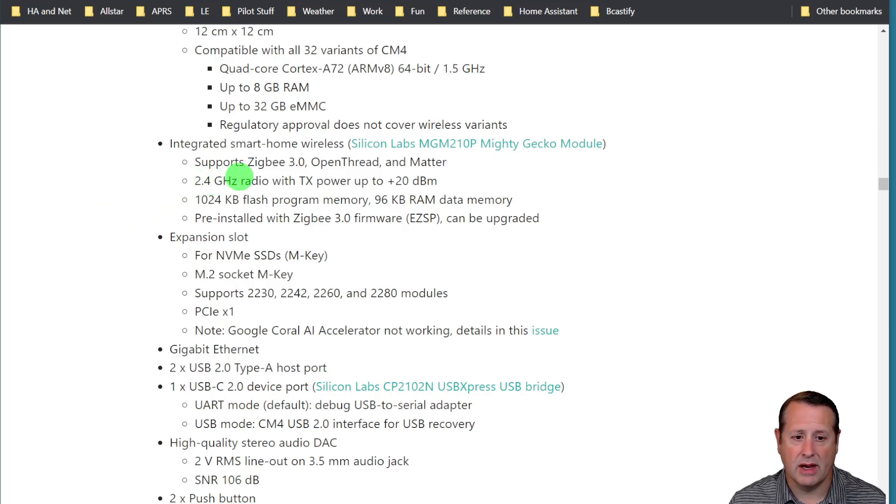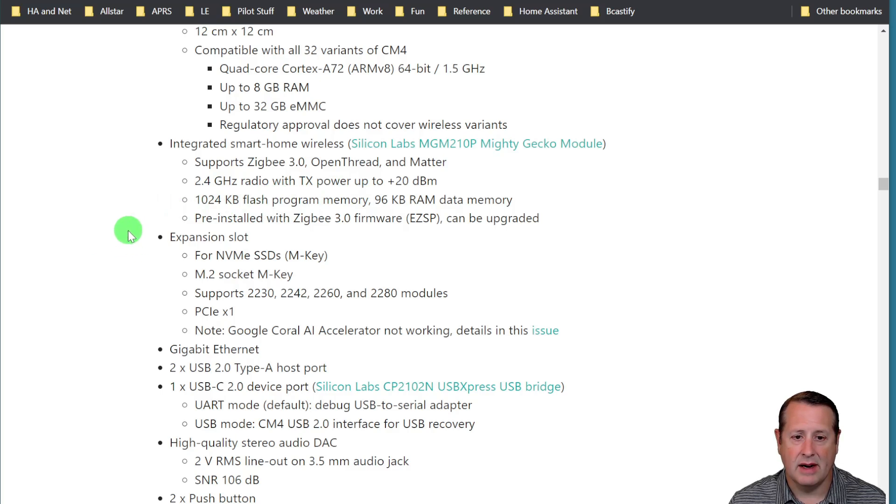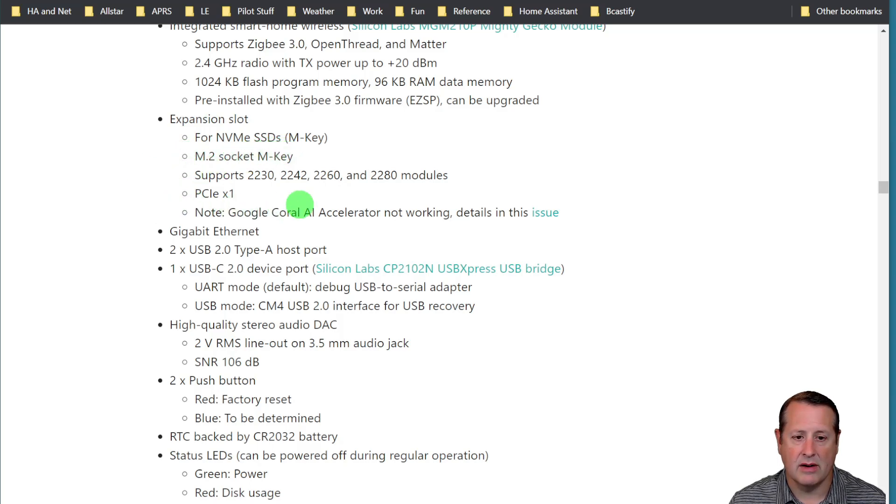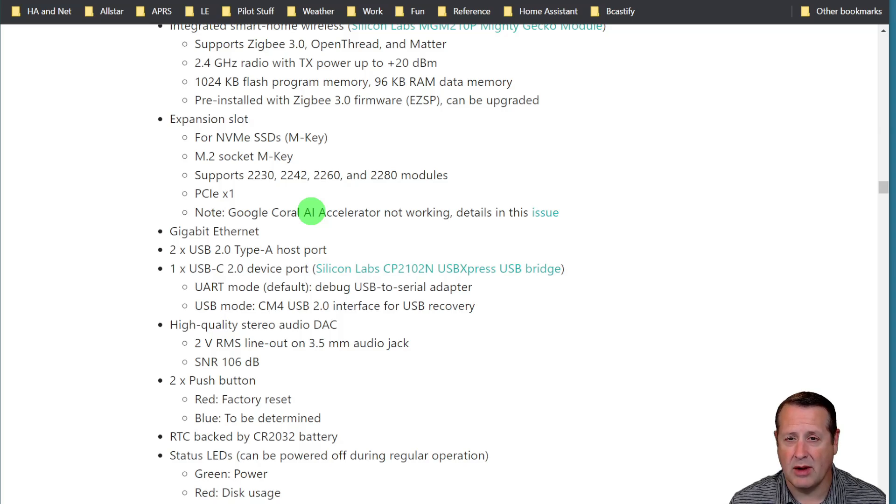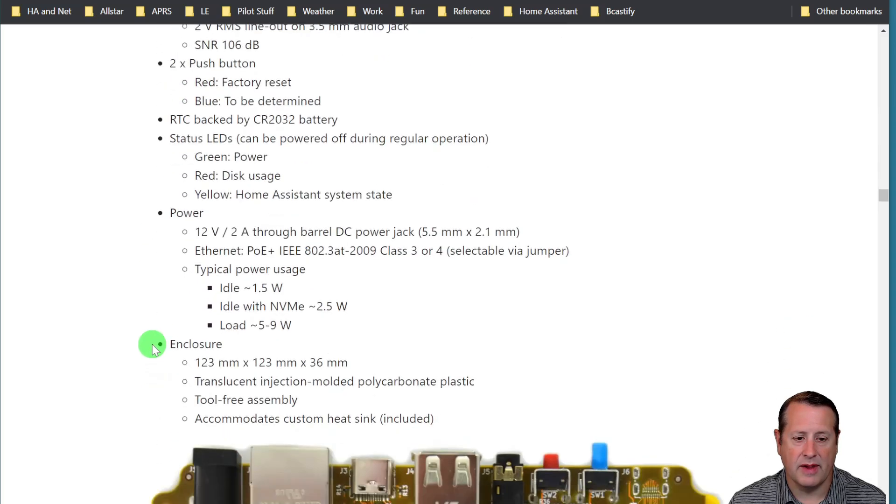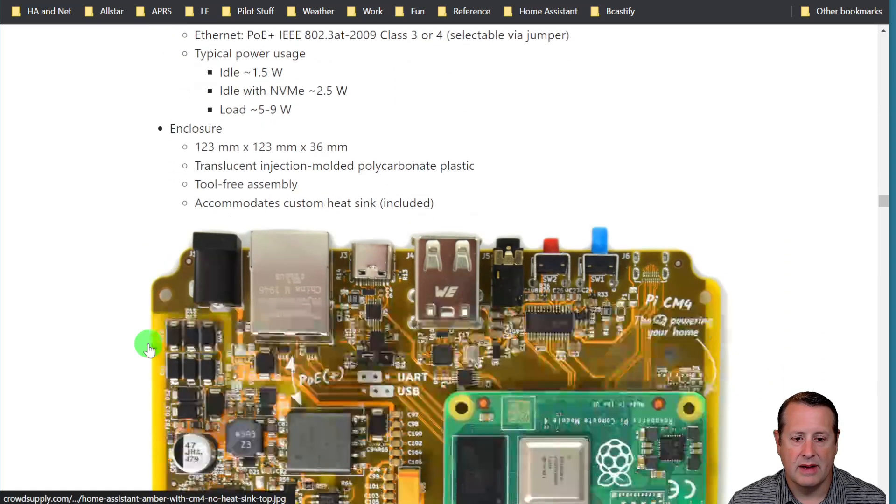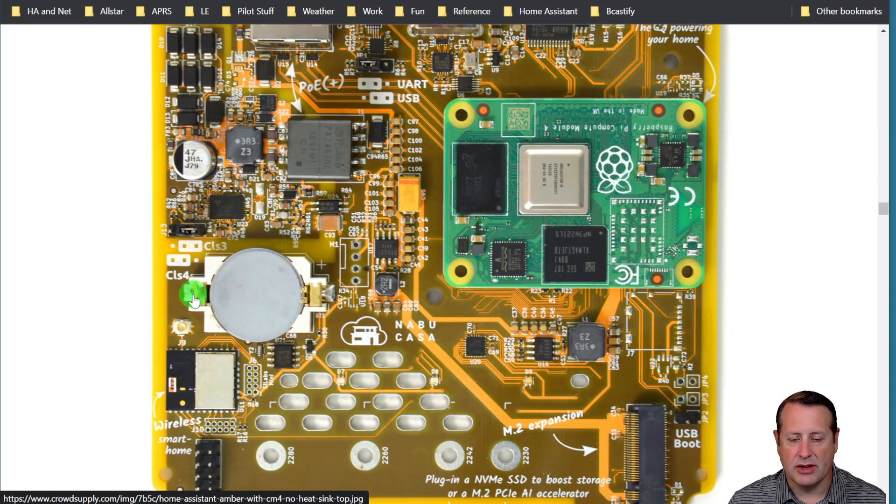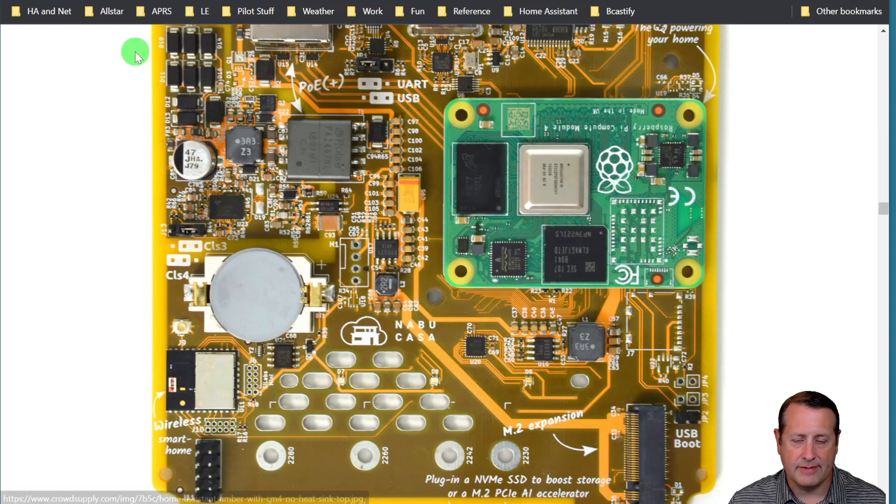It does have a 2.4 gigahertz radio with transmit power up to 20 dBm and that's the module you're talking about here. It has an expansion slot for NVMe SSDs. Google Accelerator does not work with this by the way, but you can use other accelerators. Gigabit Ethernet and all these other things that are on here, and this is kind of a picture of what the board looks like.